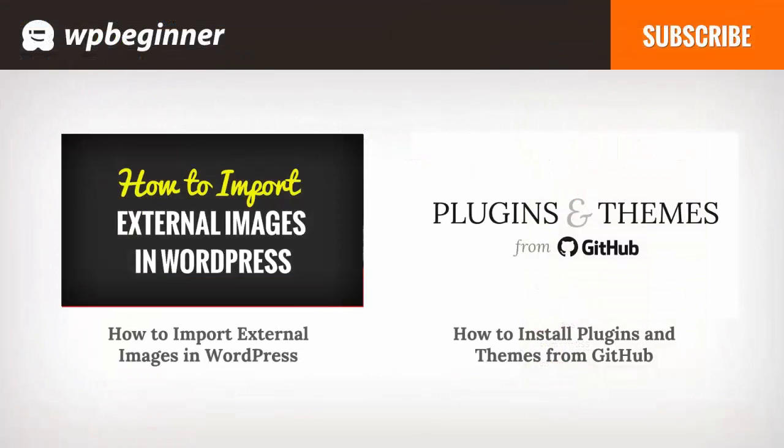I hope you liked this video and found it helpful. If you did, click on the like button below and leave us a comment. And if you want to receive more helpful videos, don't forget to subscribe to our channel and check out WPBeginner.com for more useful information on WordPress.